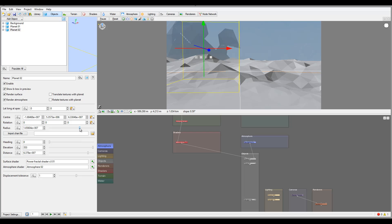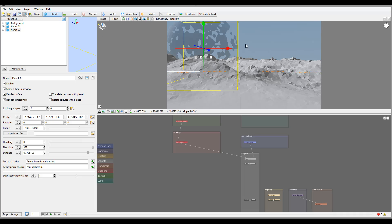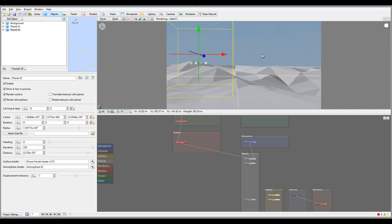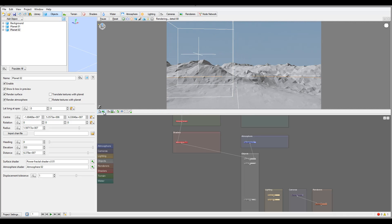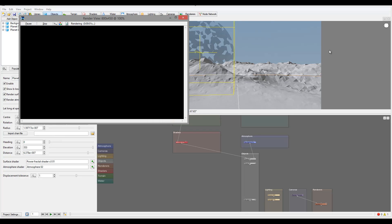If you want to create a sci-fi scenery with a moon or other objects, you can do it. By default the radius is set to Earth's radius. You can increase it to make a giant planet, and apply different shaders to create Saturn, the Moon, Mars, Venus, or any sci-fi planet. Because they are real objects, you can fly very close and they display with full textures and shader properties.